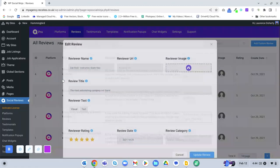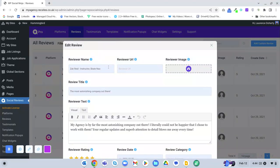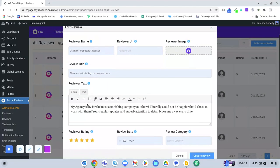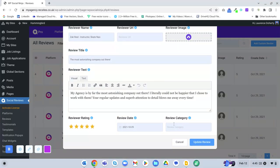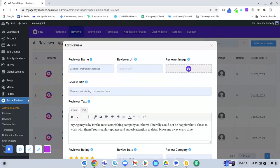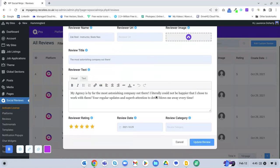You can edit reviews by changing the name, the review title, and the review text, the star rating, review date. You can add categories, add a reviewer image, and a link to a particular website. Just update those fields and click Update Review.